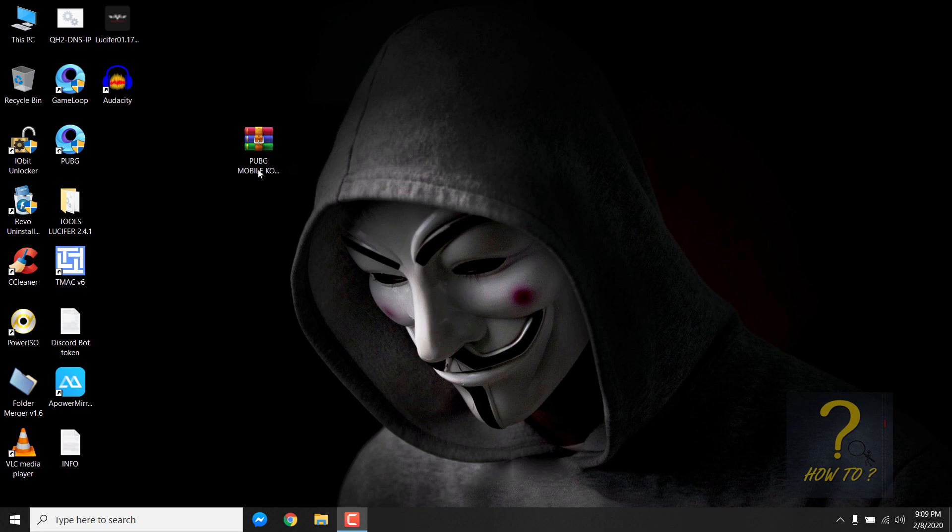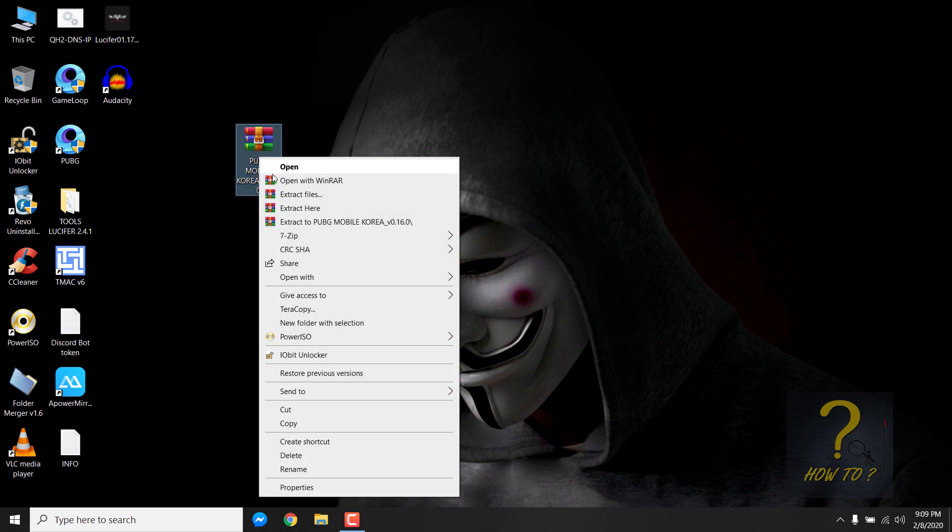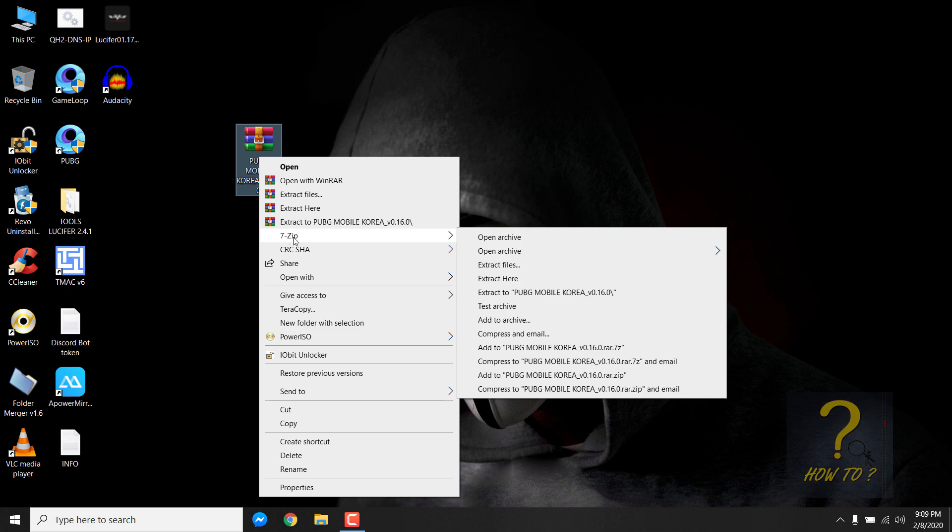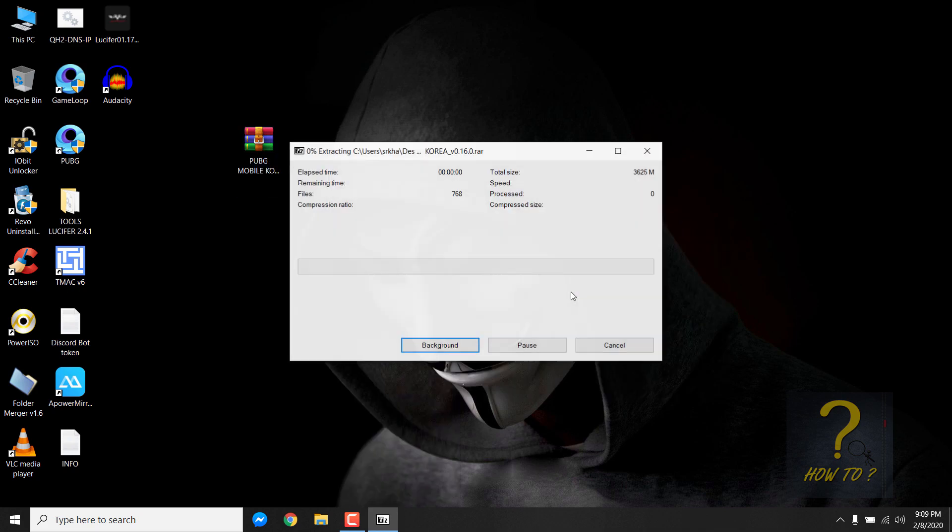So first of all, you need to get this file. It includes the APK and the offline files. Right click on it and I will use 7-zip program to extract it. You can also do that. Just extract it.